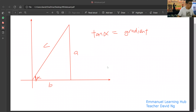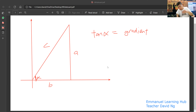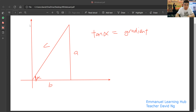I paused the recording just now. Now let's continue. You understand how to find gradient. Tangent alpha is not in your syllabus yet but no harm knowing. Tangent alpha is a over b, which is also your gradient, because a over b is the way you find gradient. That's why tangent alpha is also your gradient.